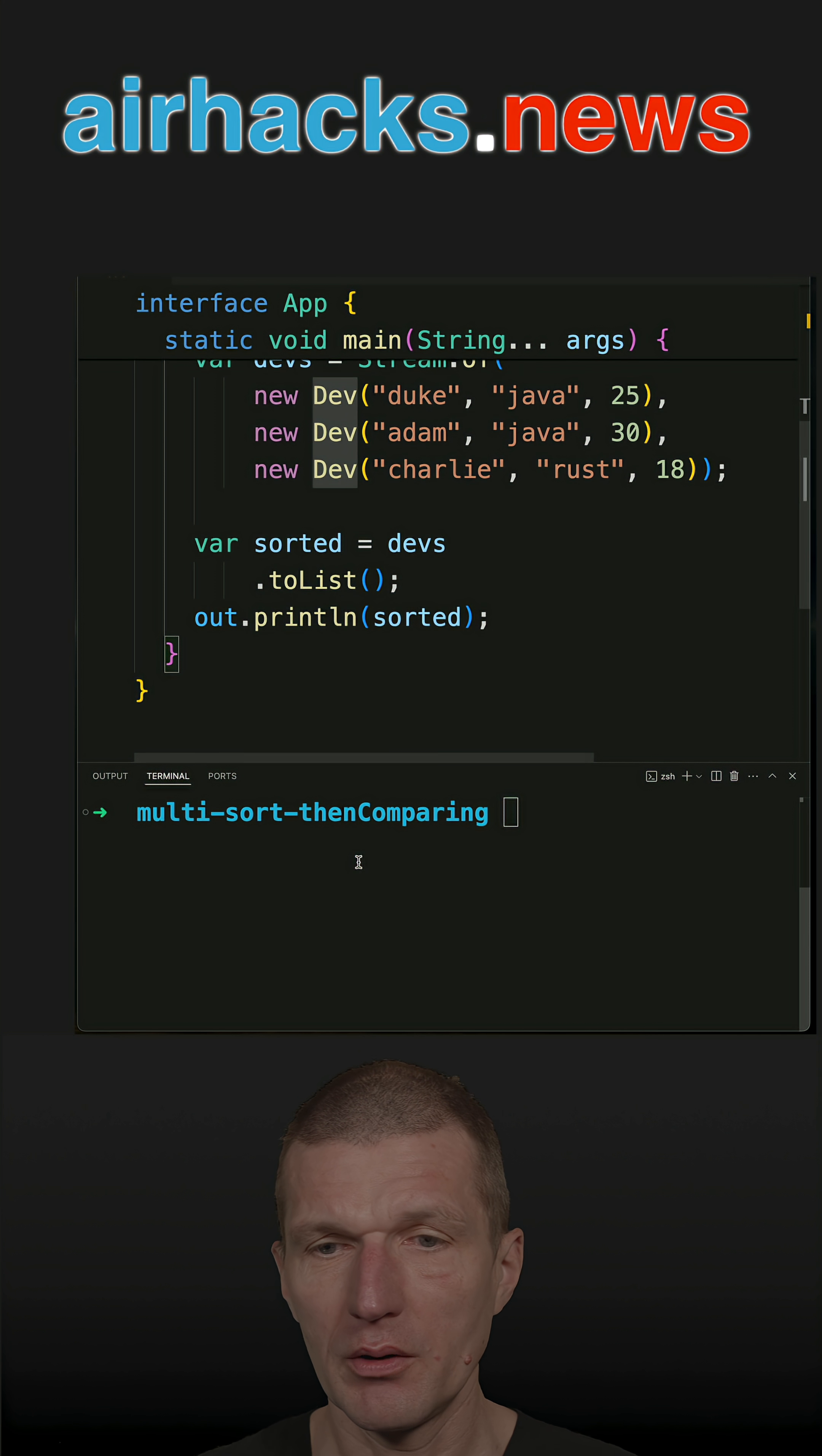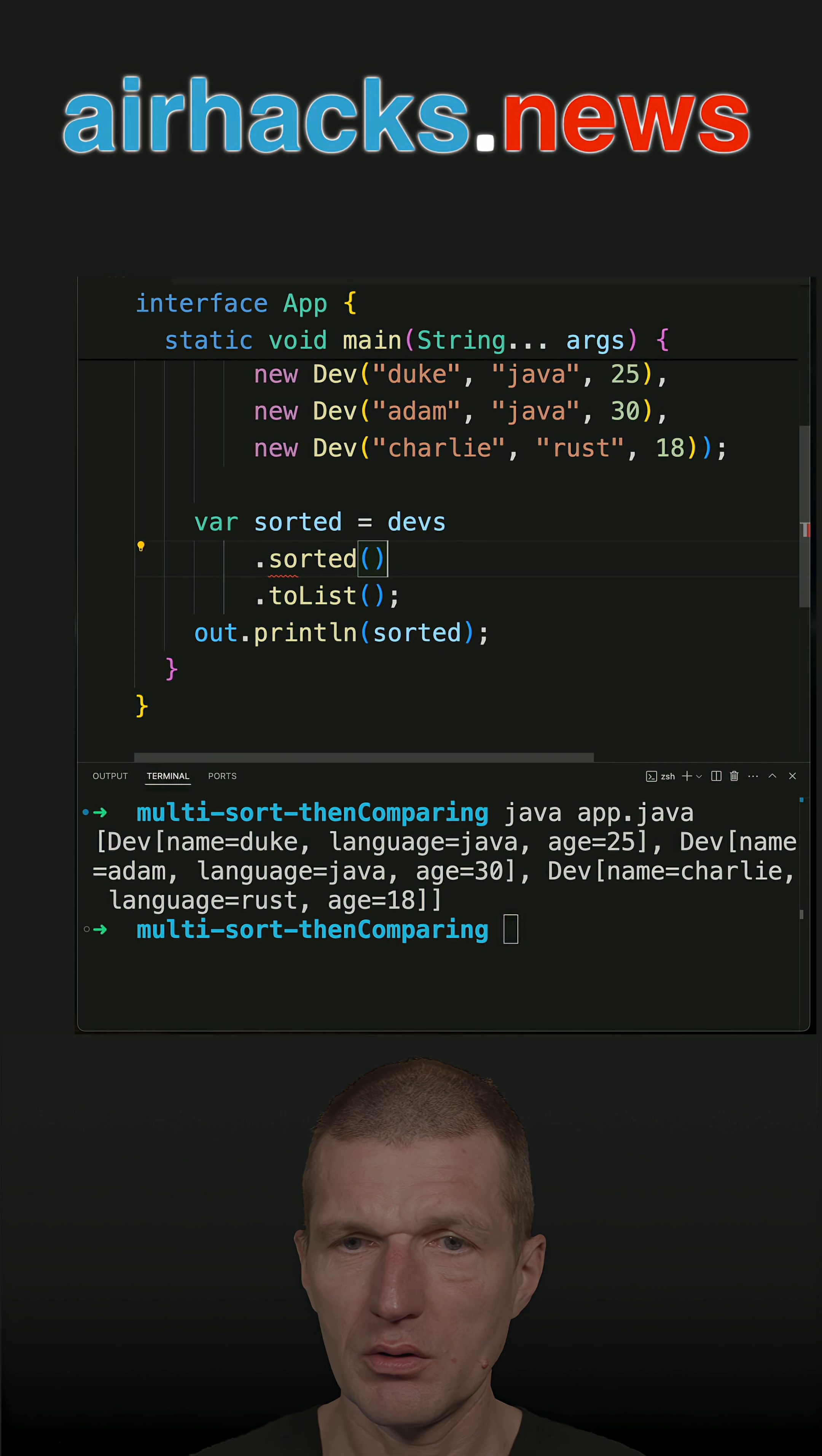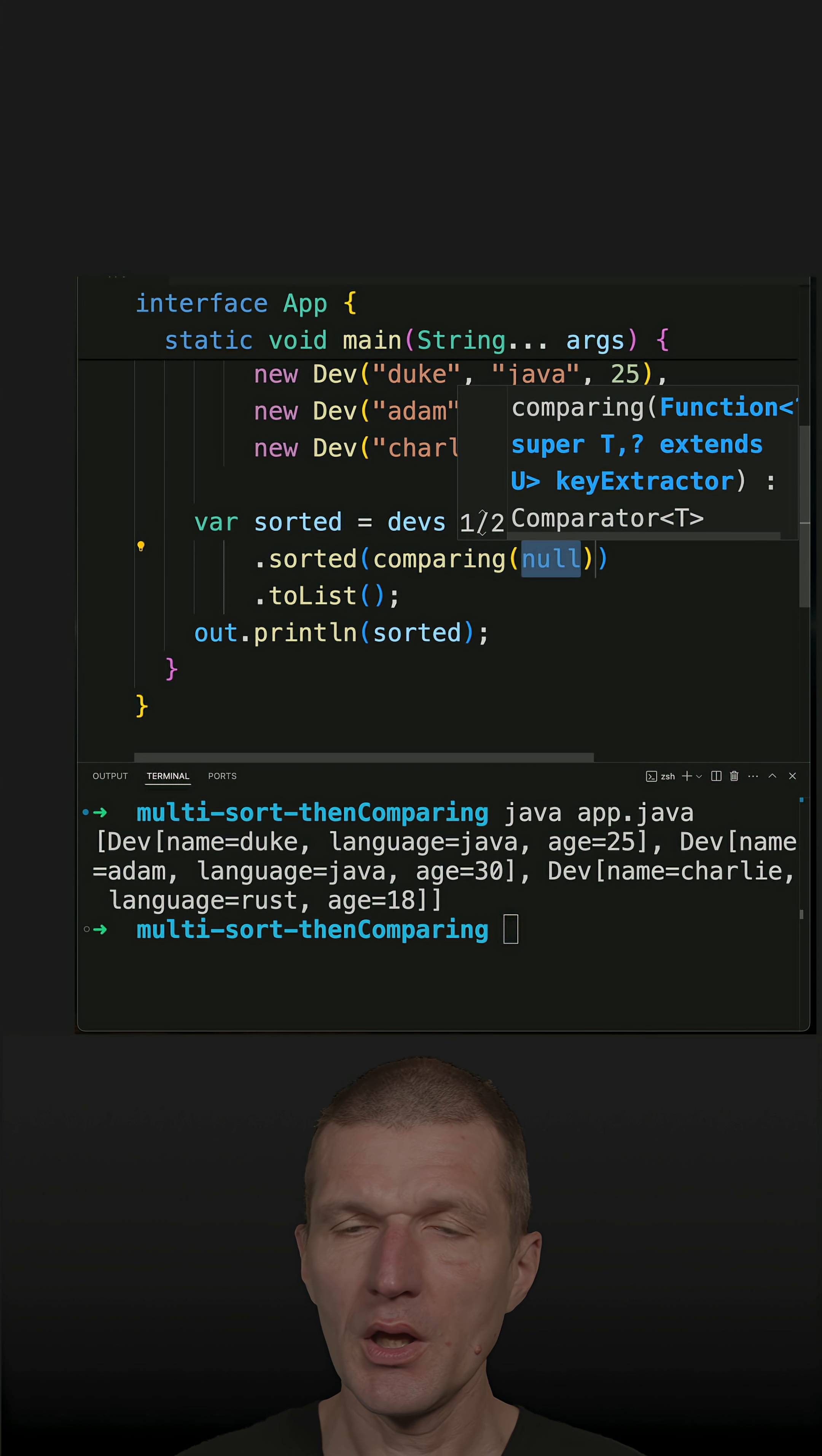Let's print them out first, and it's working. Then let's use the sorted method. What I would like to do is use the comparing method.